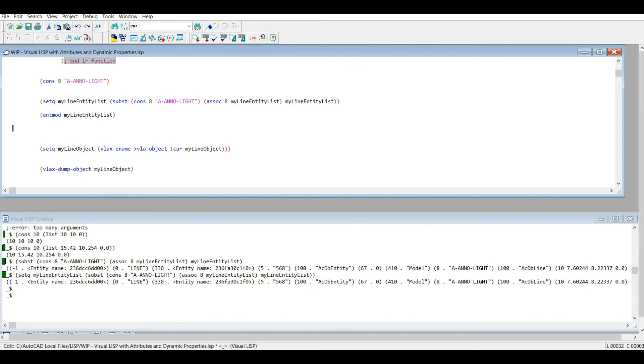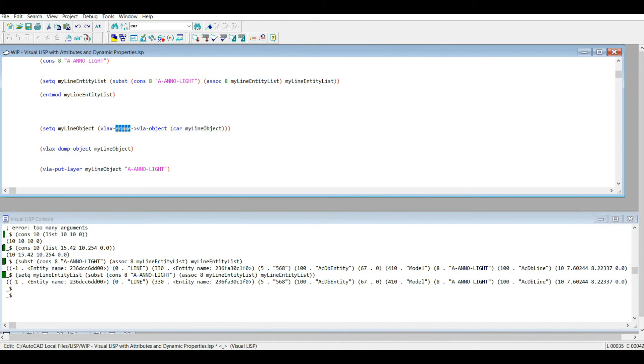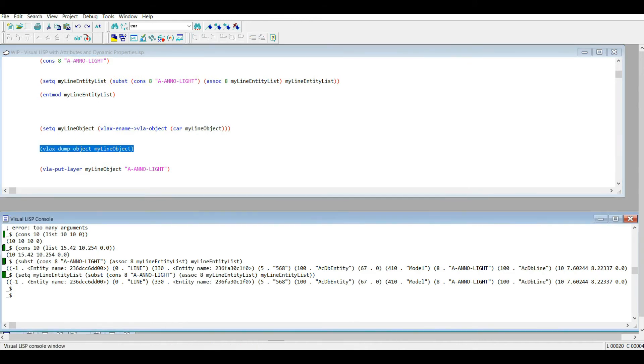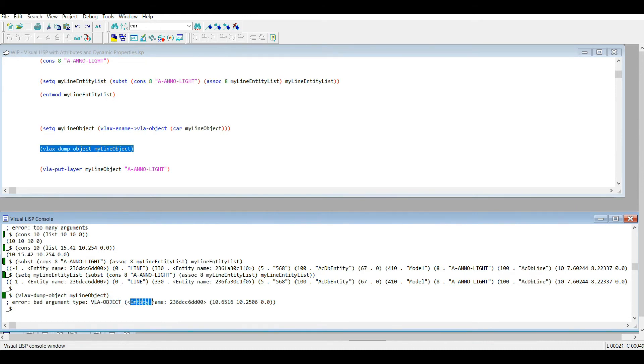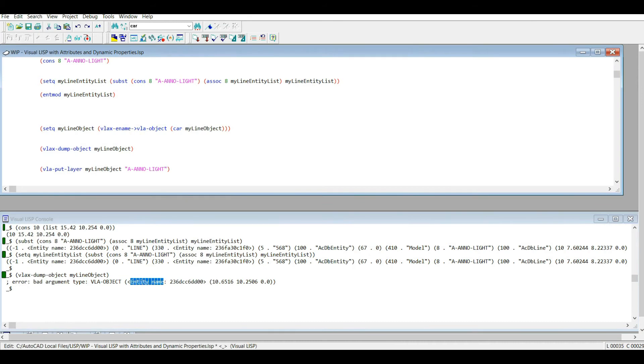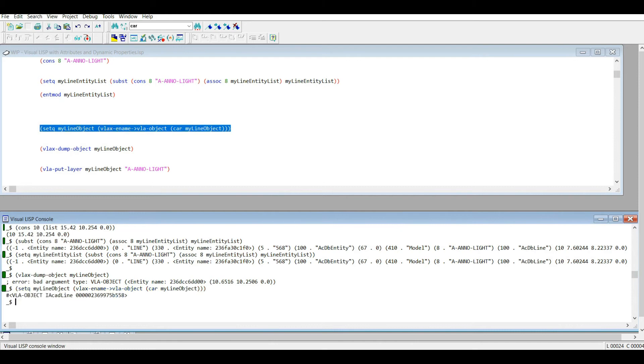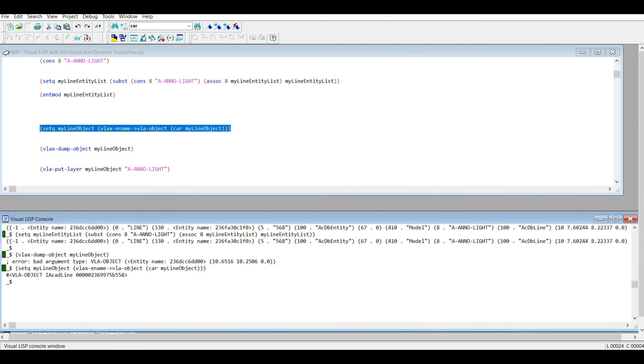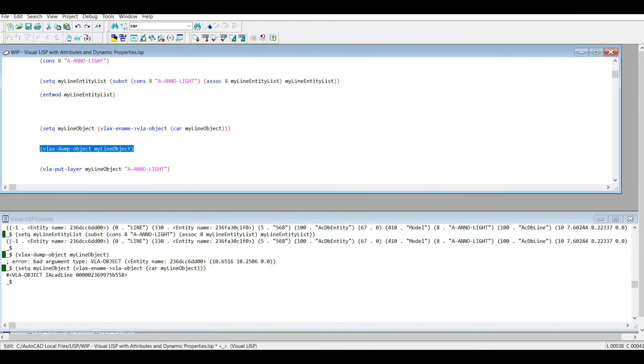But anyways I'm going to go ahead now and show you how to do exactly what we just did but using Visual LISP functions. So we have our line object, right? But before we start performing Visual LISP functions on it, we have to make sure that it's something called a VLA object. Because right now it's just an AutoLISP entity. So it's not a VLA object, it's just an ename, it's just an entity name, an AutoLISP entity. Anyways, what we're going to do is we're going to run this line of code. So we just converted our variable, our object to a VLA object.